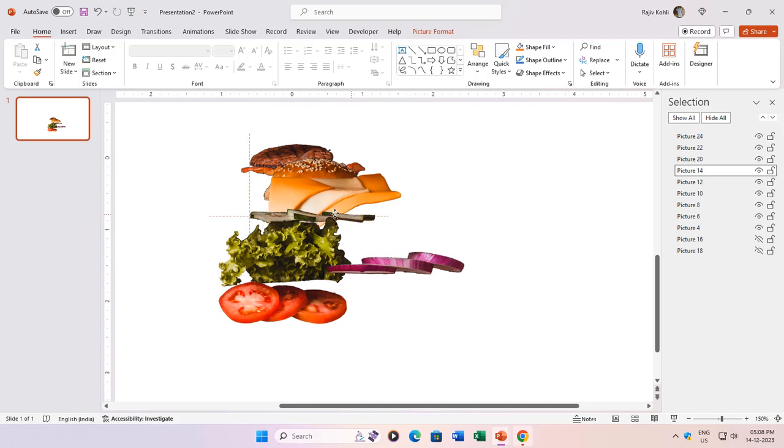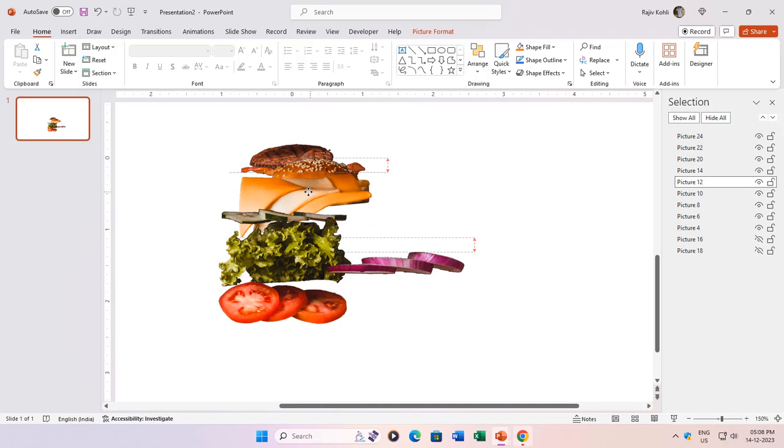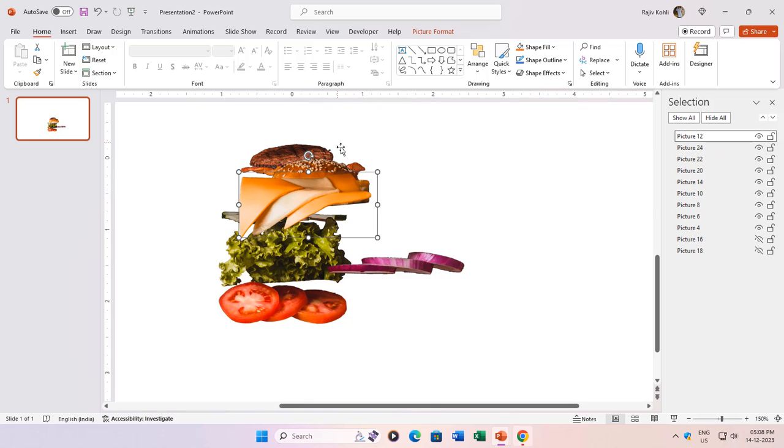As you position layers, play with their arrangement in the selection pane. Drag and drop to adjust the order, ensuring a seamless visual flow.